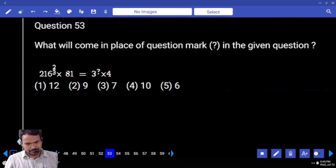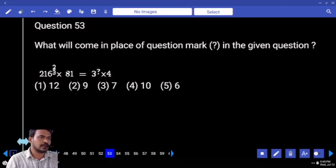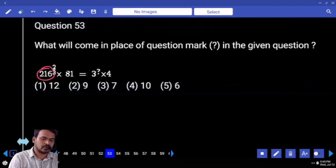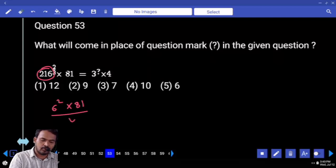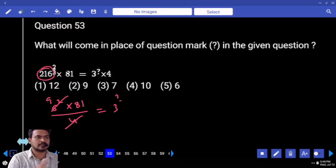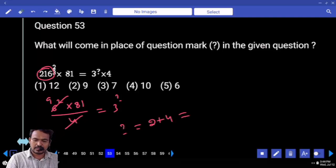Question 53: Right hand side value is 3 to the power something. Left hand side every value is converted to 3 to the power something. 216 is 6 cubed, already power 2/3, so we get 6 squared. 81 by 4: 4 goes into 36 — 9 times, that is 3 squared. 81 means 3 to the power 4. Question mark equals 2 plus 4 equals 6.